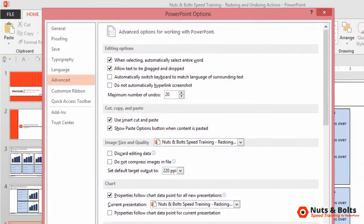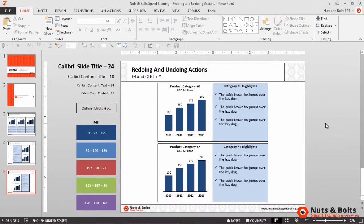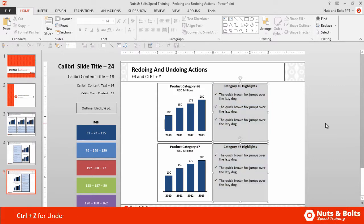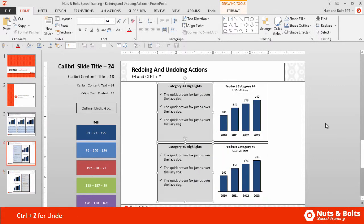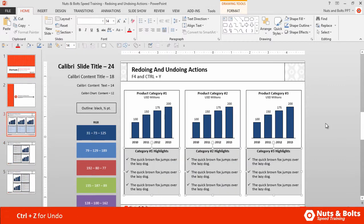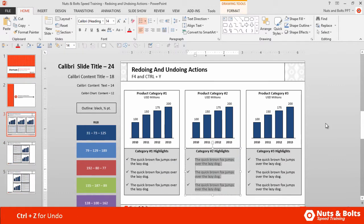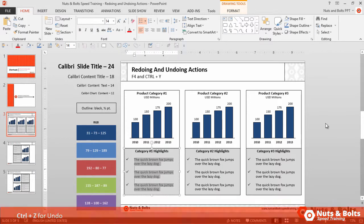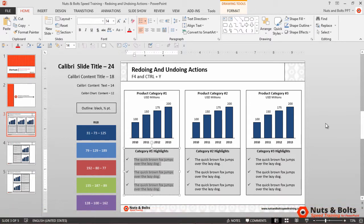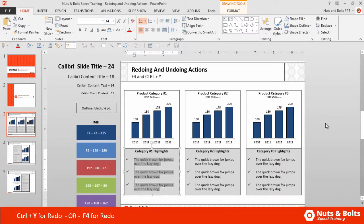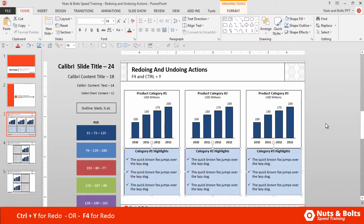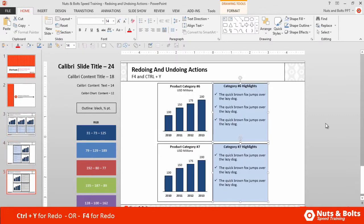I have mine set to 20. I'll click OK, then click back in Normal view. If I hit Ctrl+Z, I begin to undo everything I just did in my presentation. Once you've undone something, you can redo it in the opposite direction — hitting Ctrl+Y starts to redo everything that was just undone.